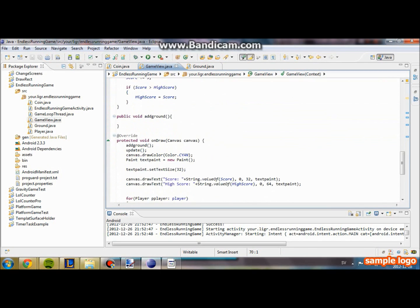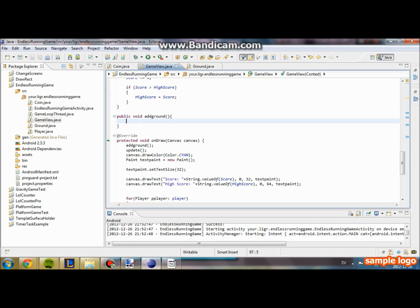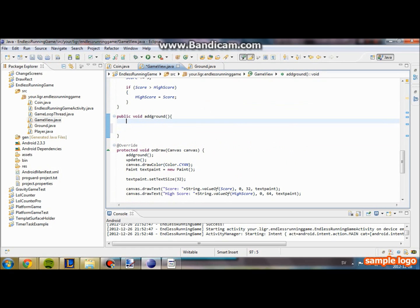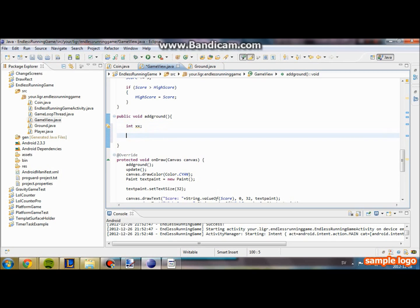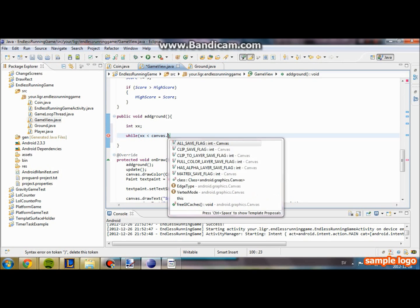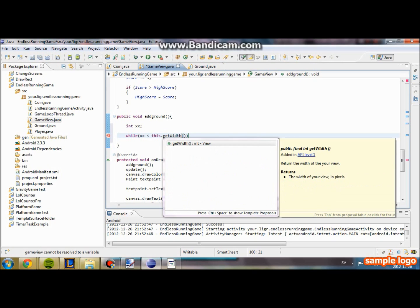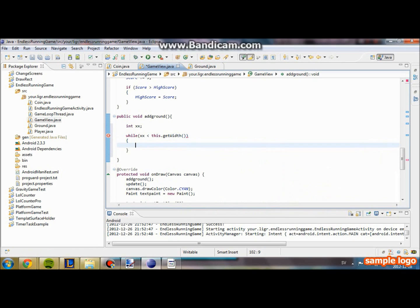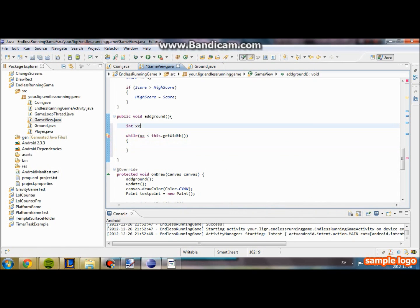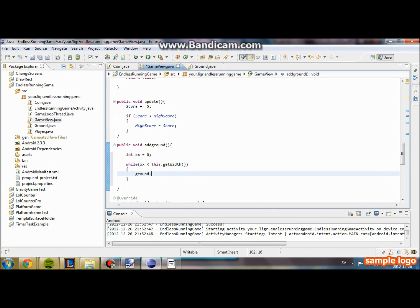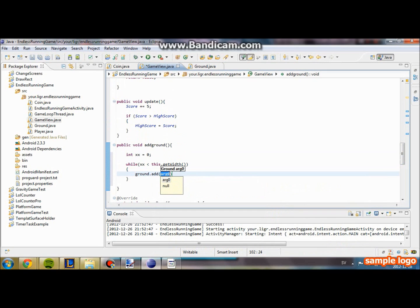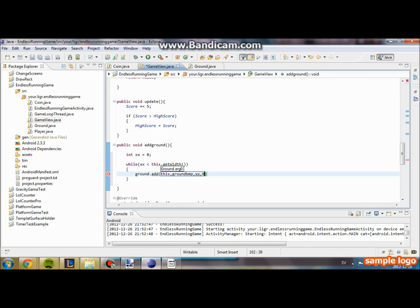Now in our addGround method, we are going to initialize variable xx. We are going to create a while statement. While xx is less than GameView dot width, this dot get width. As long as xx is less than our width of the screen, we are going to add our ground. Ground dot add, this and ground. At the xx position and at zero y. I will write new ground. This should fix it. There we go.